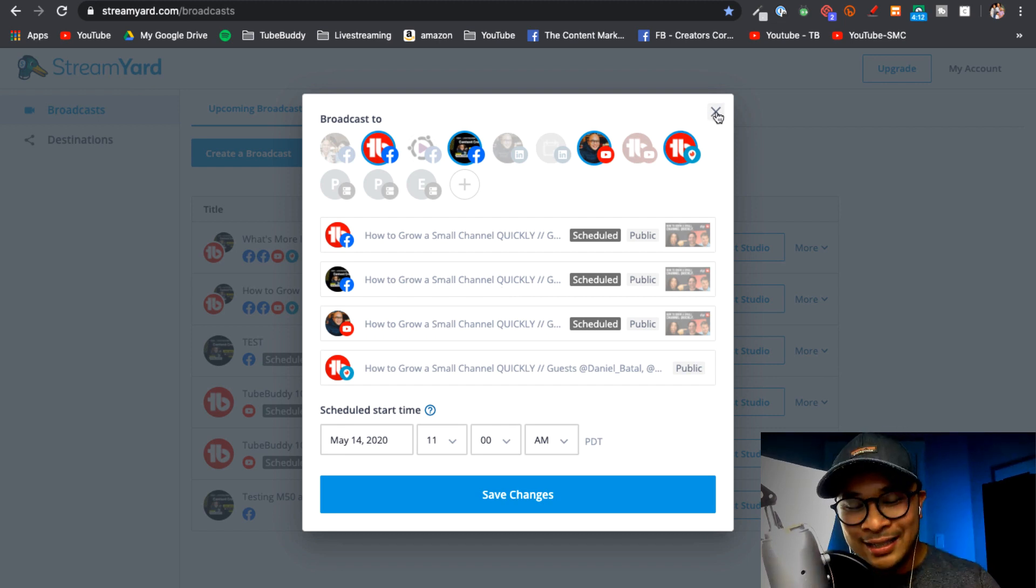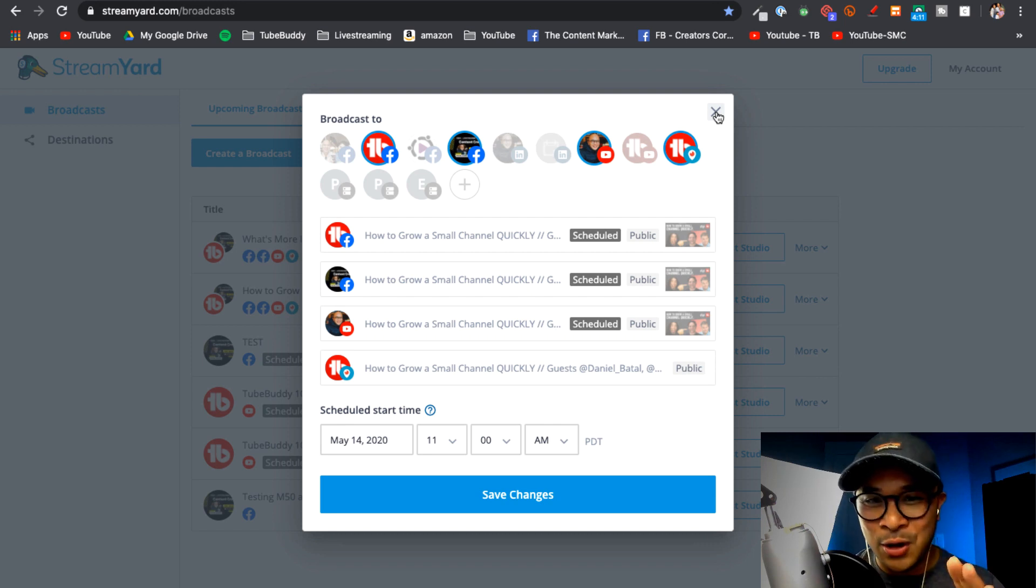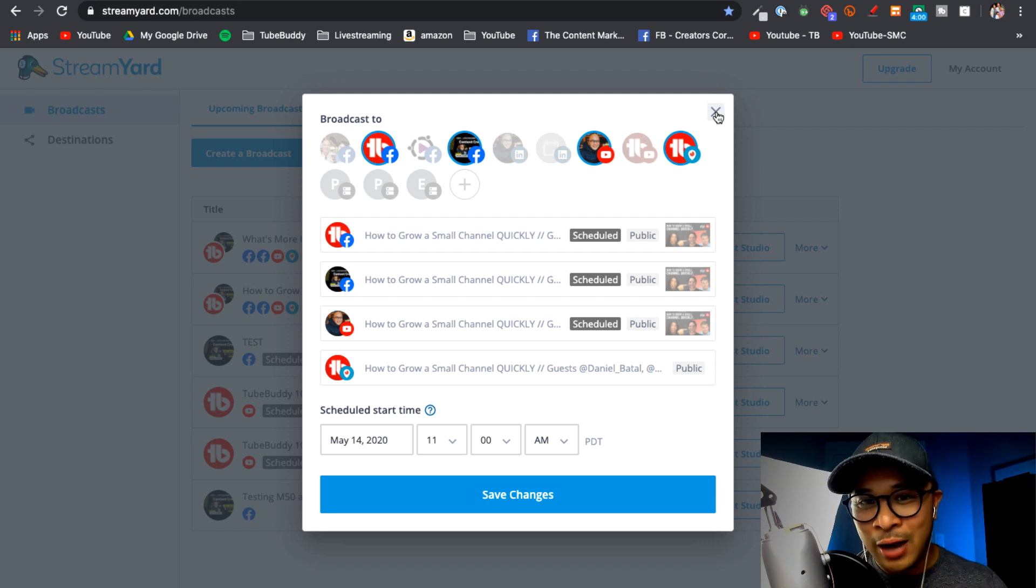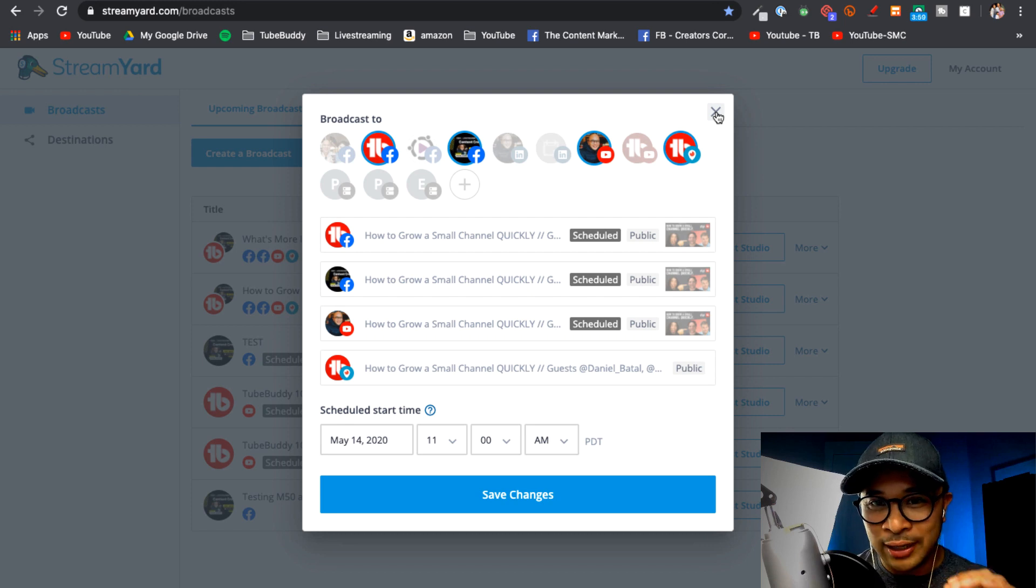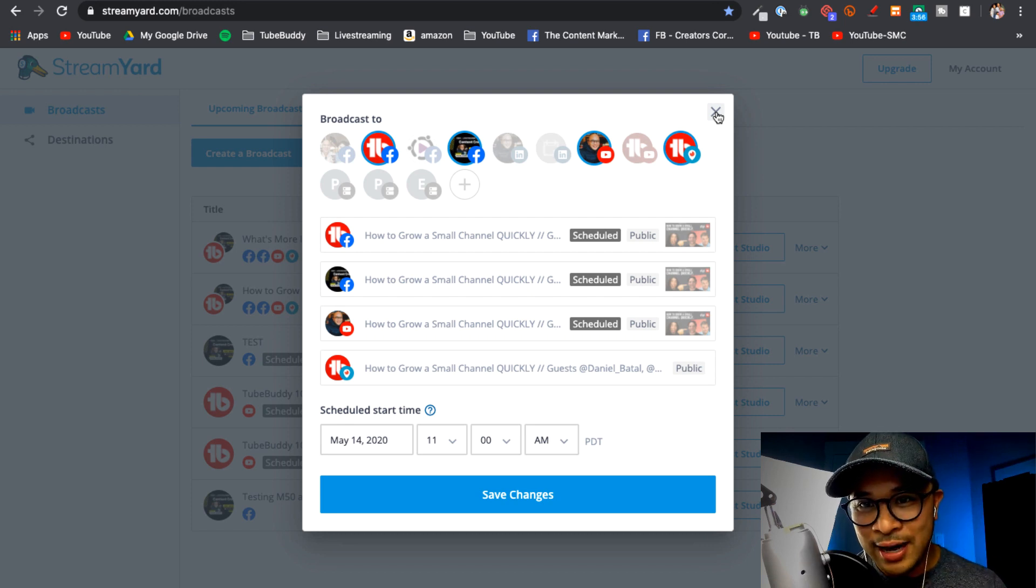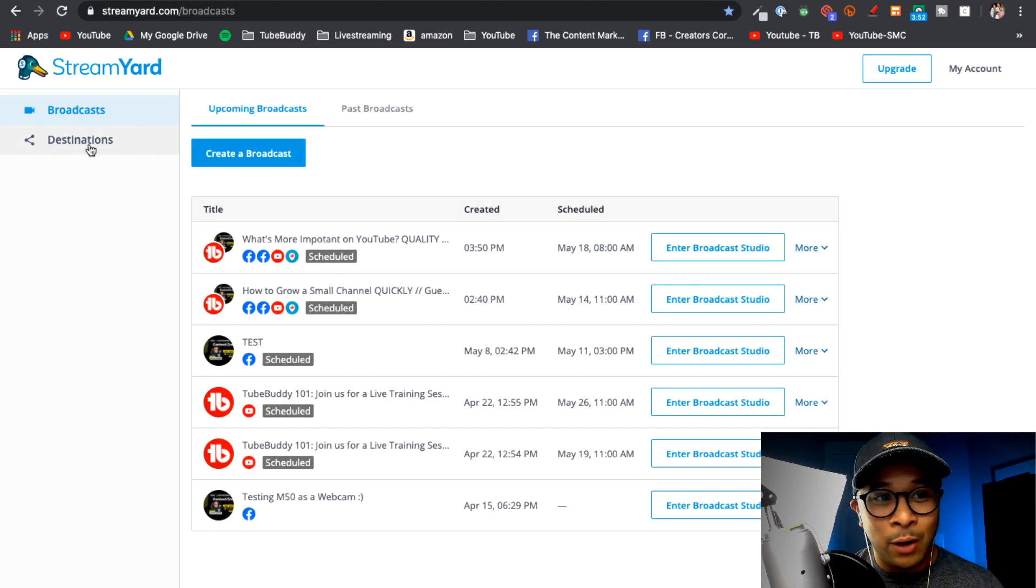All right, so now you know the LinkedIn event, you know the scheduled event inside of StreamYard, and now I'm going to show you how to connect your LinkedIn Live to that LinkedIn event. So let's do that now.